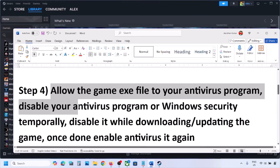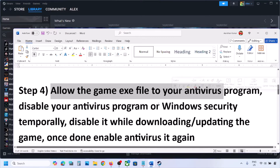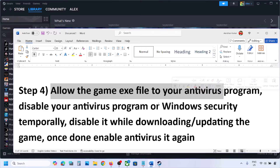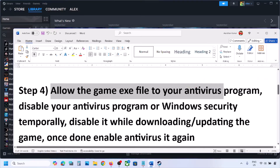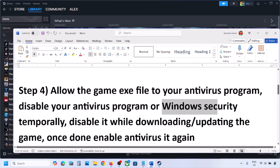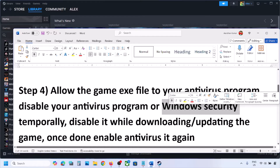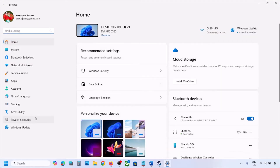The next step is to allow the game exe file in your antivirus program. If you have any third-party antivirus like Avast, Norton, Bitdefender, McAfee, or whichever antivirus you're using, make sure you allow the exe file and the complete game folder to the exception list of that antivirus program.